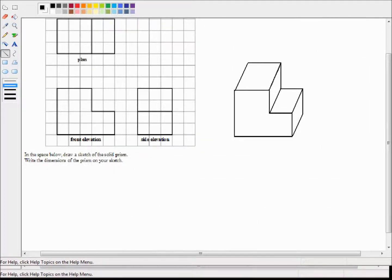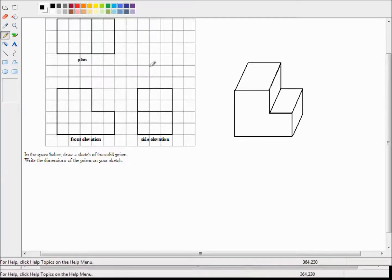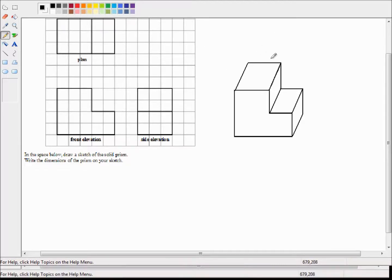I'm not very good at drawing so I've taken the liberty of having drawn it earlier — inspired by a certain popular BBC children's television series. We looked at the front elevation and we see an L-shape. We know that it's a prism so it has the same cross-section all the way through, so it's going to look like an L-shape all the way through.